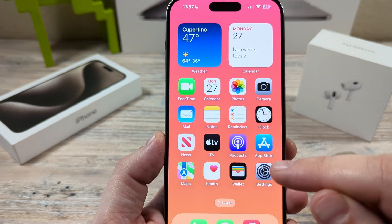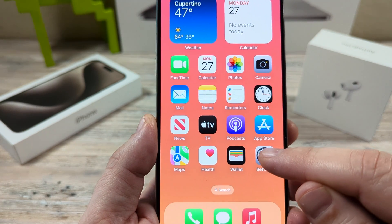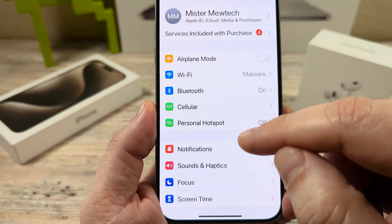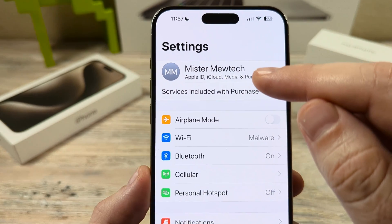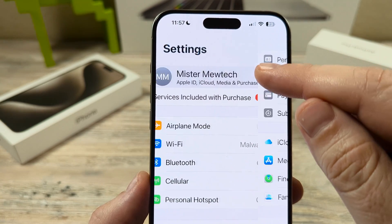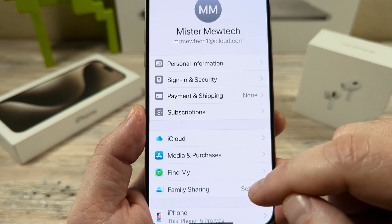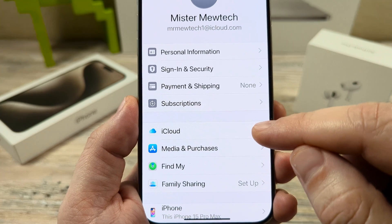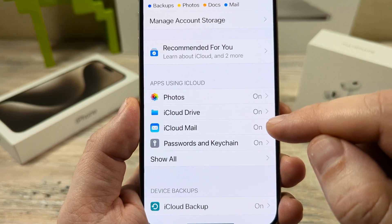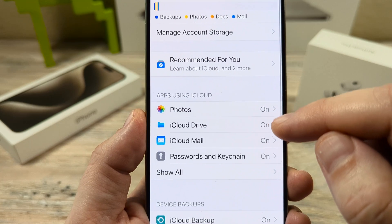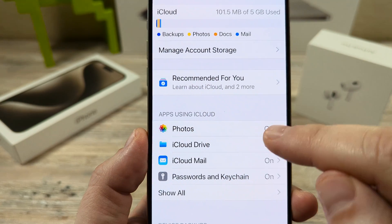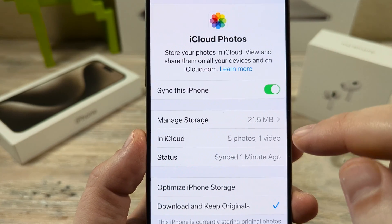The first thing that you're going to want to do is go ahead and open Settings on your iPhone device. You're then going to want to go ahead and select your profile at the top. Once you select that, you are then going to want to tap on iCloud next. After you go to iCloud, you're going to see Photos under apps using iCloud. Tap on that next.